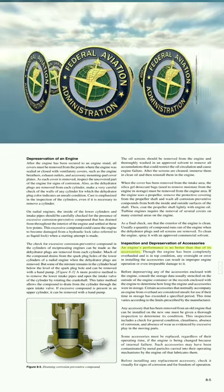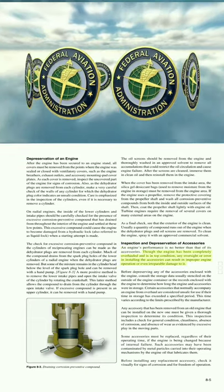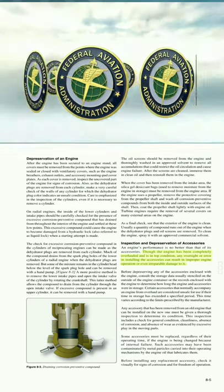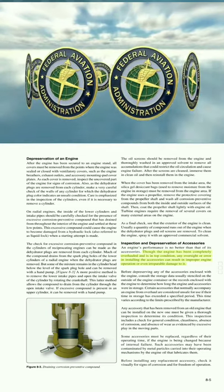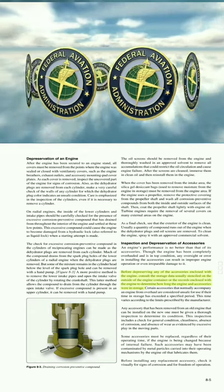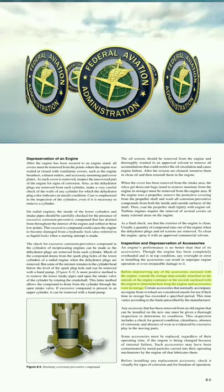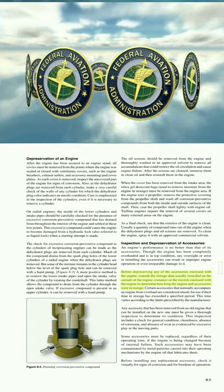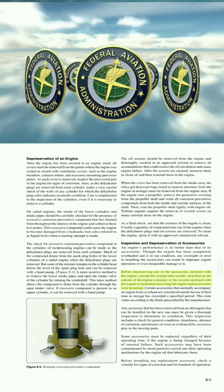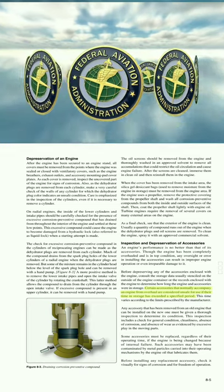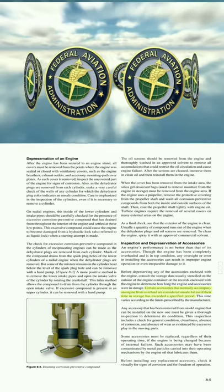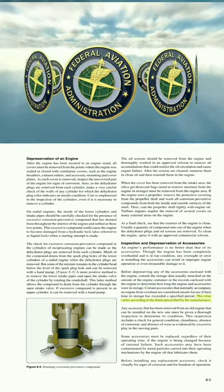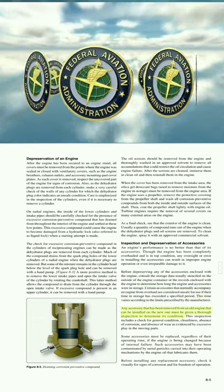Inspection and Preservation of Accessories: An engine's performance is no better than that of its accessories. Though the engine has been completely overhauled and is in top condition, any oversight or error in installing the accessories can result in improper engine operation or irreparable damage. Before preserving any accessories enclosed with the engine, consult the storage data — usually stenciled on the outside of the engine container or in enclosed records — to determine how long the engine and accessories were in storage. Certain accessories are considered unsafe for use if their time in storage has exceeded a specified period, which varies per manufacturer's limits.